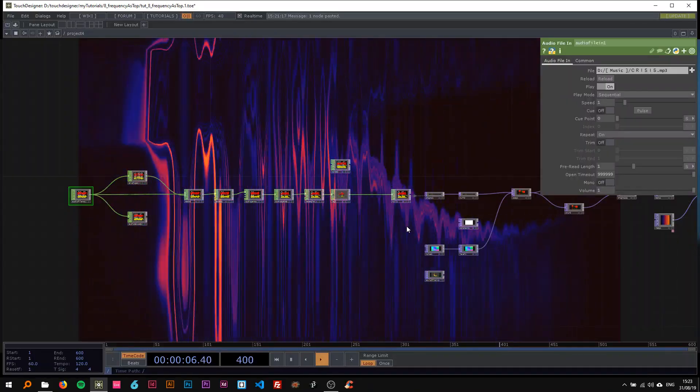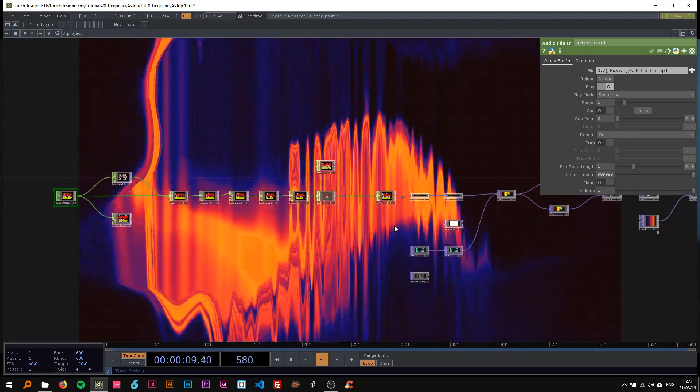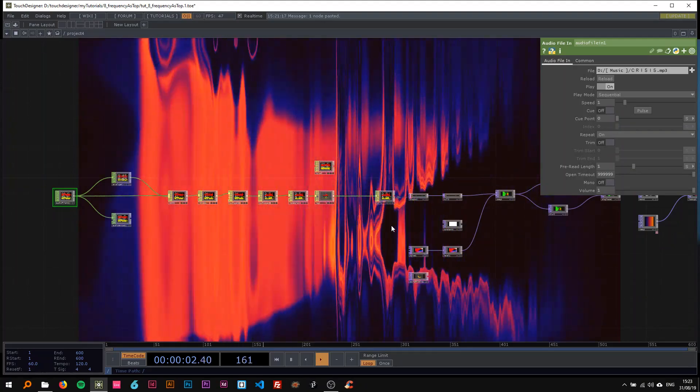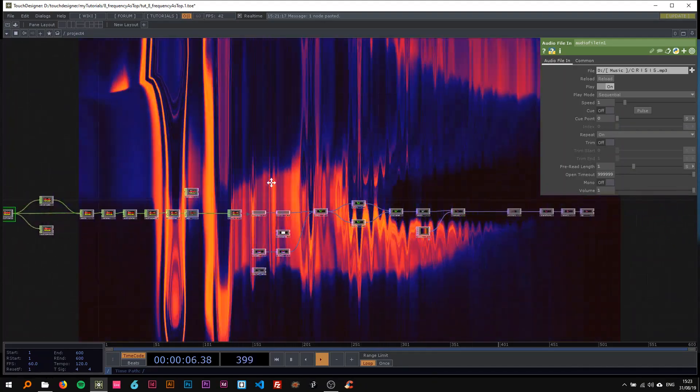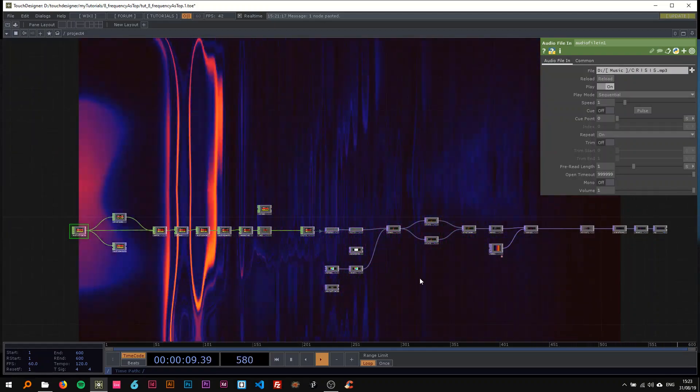Welcome back everyone. I'm here with another tutorial. What you're seeing is what we're going to do today — it's based on my latest video, which uses the audio frequency spectrum of a song, converted to TOPs. It's rather simple but you can do a lot of really cool stuff with it, and I'm going to show you how by rebuilding the whole network with you.